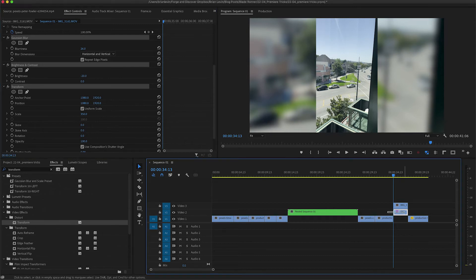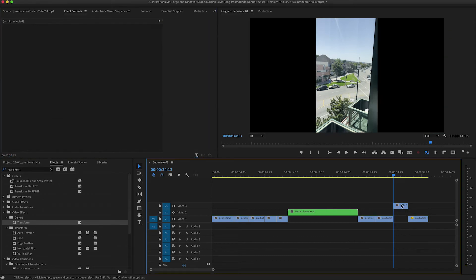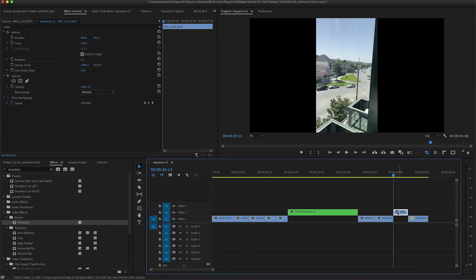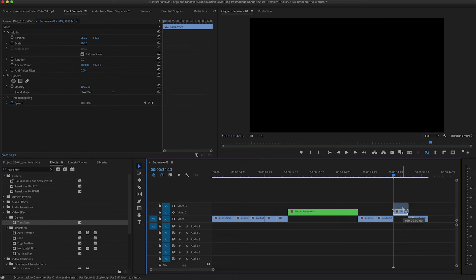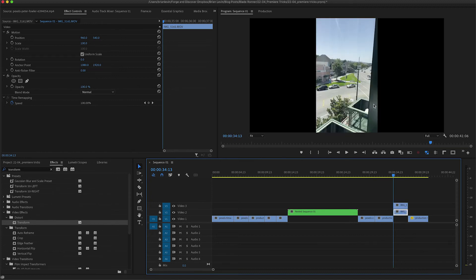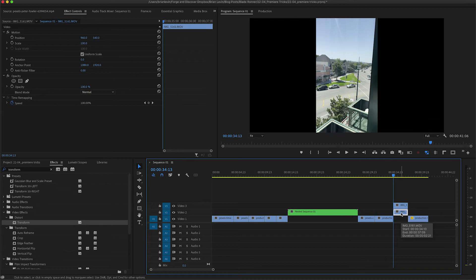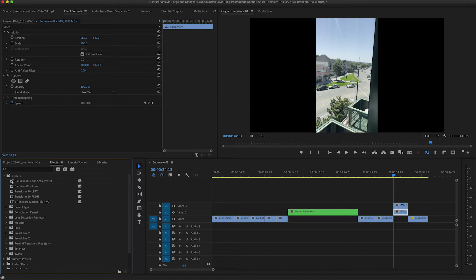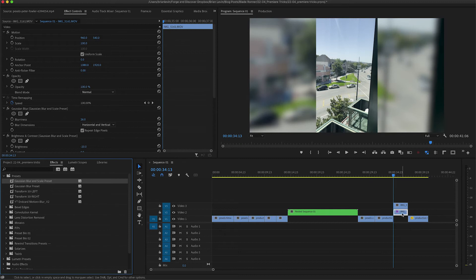Now let me just delete this clip from the timeline for a second and recreate the same setup. I'm going to have two of these clips. The bottom one will be modified with my effects. Come over to my effects panel, drop down the presets and choose my Gaussian blur and scale preset, and drag it on.